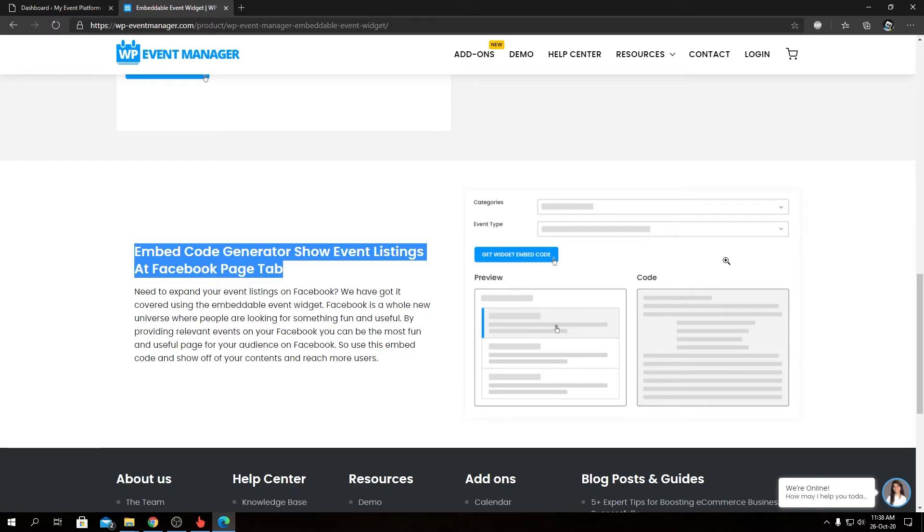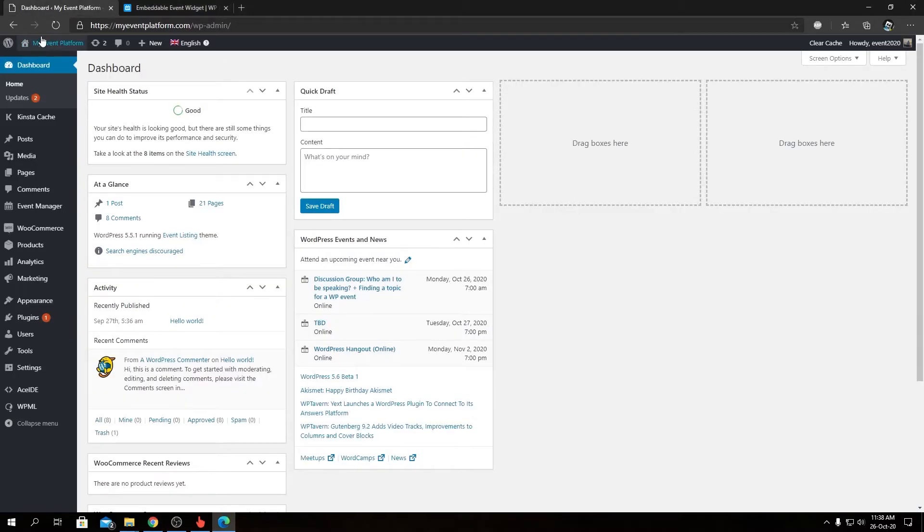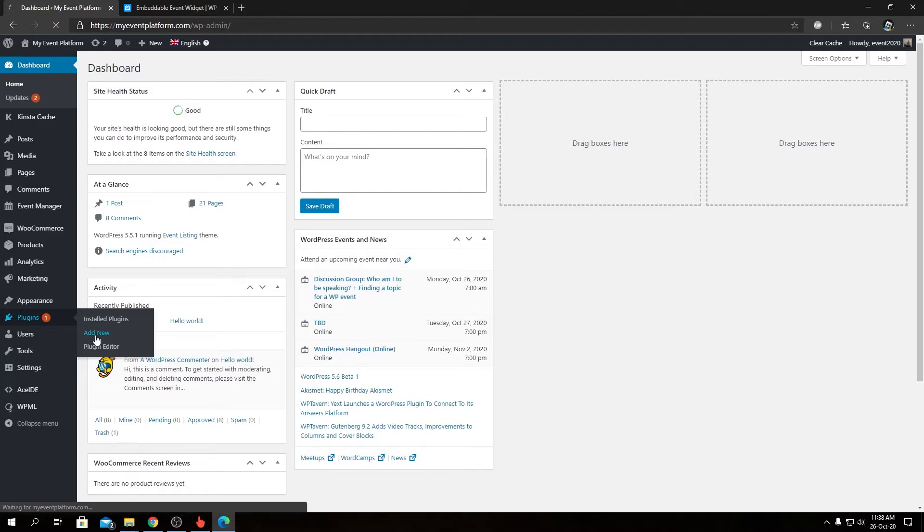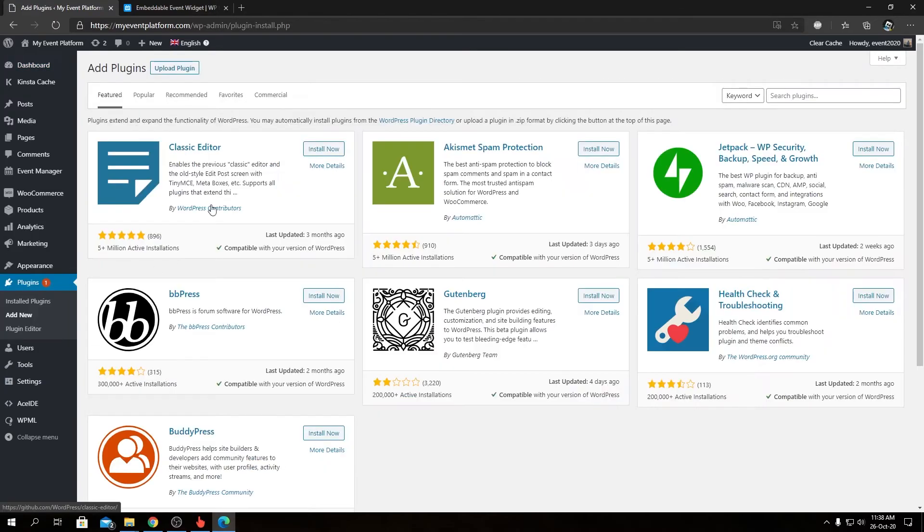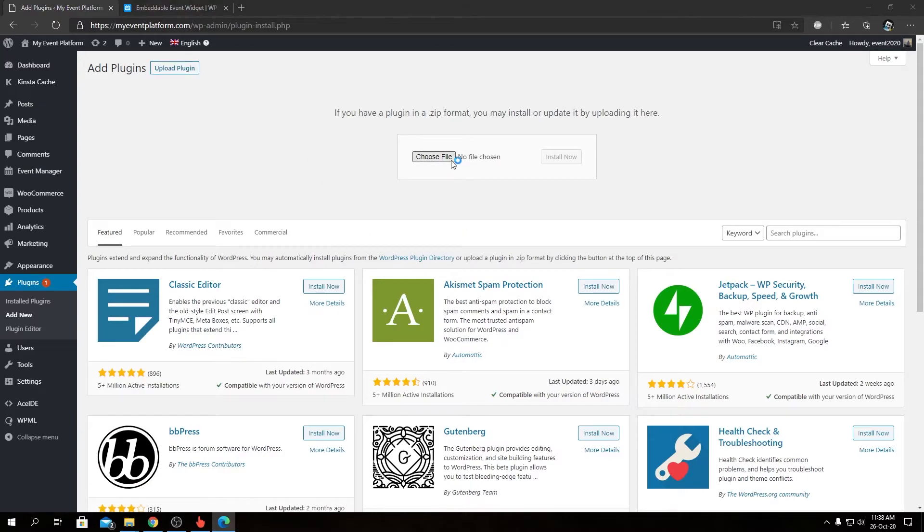We're going to activate that license key for our Embeddable Widget. I have downloaded the plugin package into my computer, so let's go ahead and install the plugin. Let's go to Add New. From here we will select Upload Plugin, then Choose File. So we're going to choose the package name wp-event-manager-embeddable-event-widget.